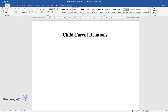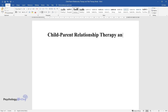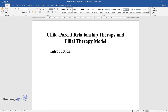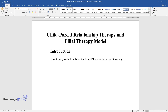Child-Parent Relationship Therapy and Filial Therapy Model. Filial therapy is the foundation for the CPRT and includes parent meetings to provide mutual support in parenting.